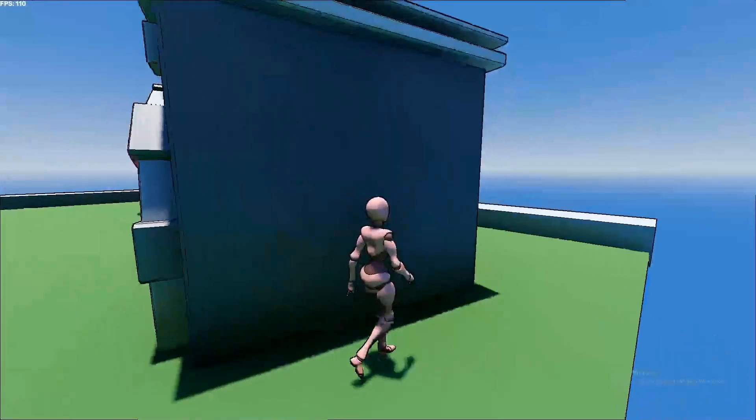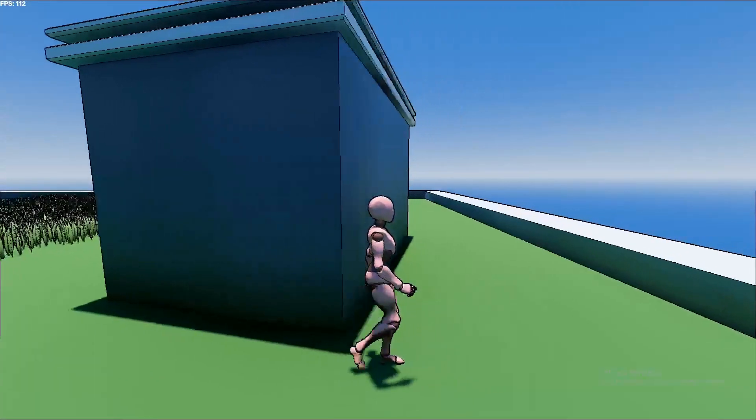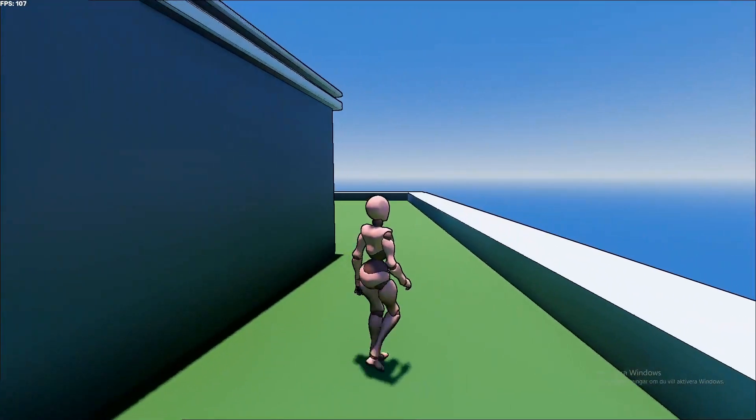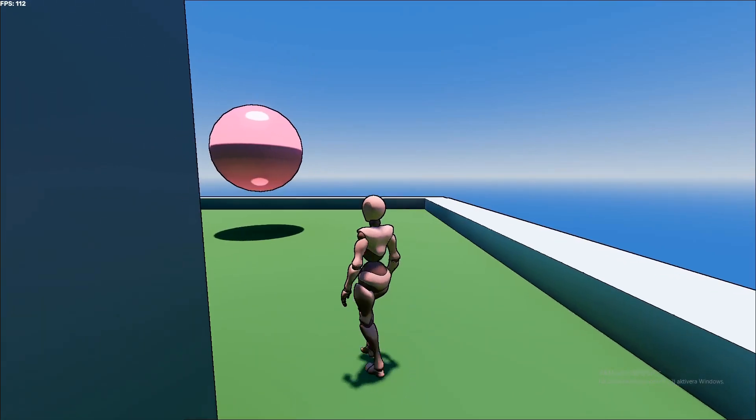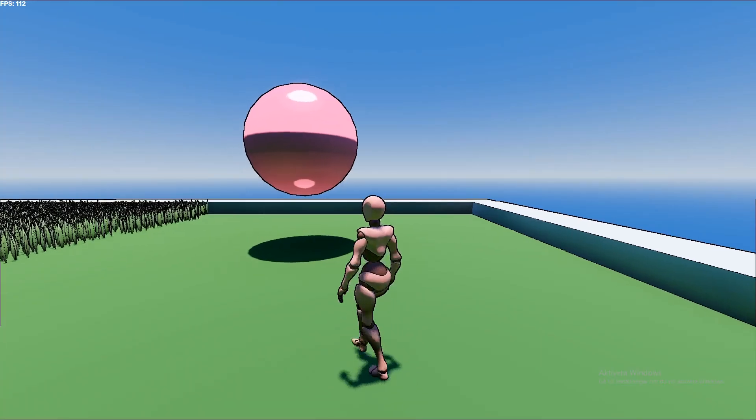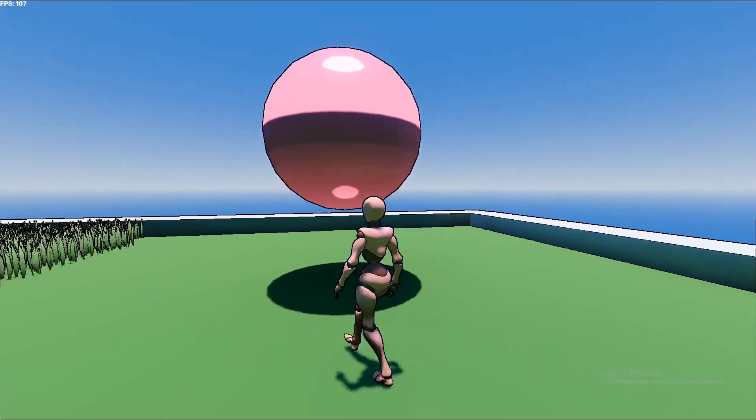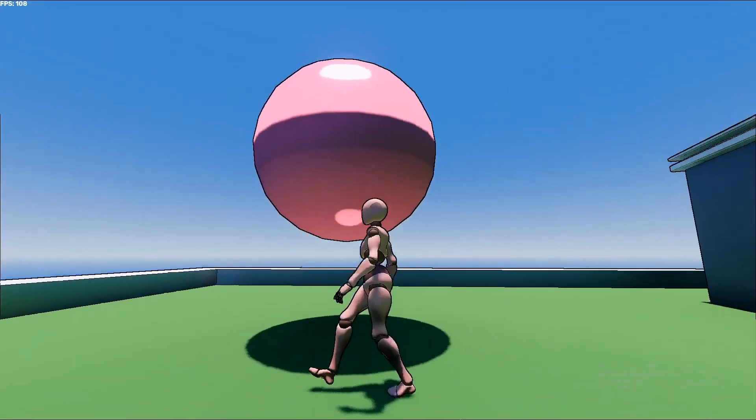We are going to cover creating a post-processing outline shader in Godot 4. All the resources I used in this video are linked below.